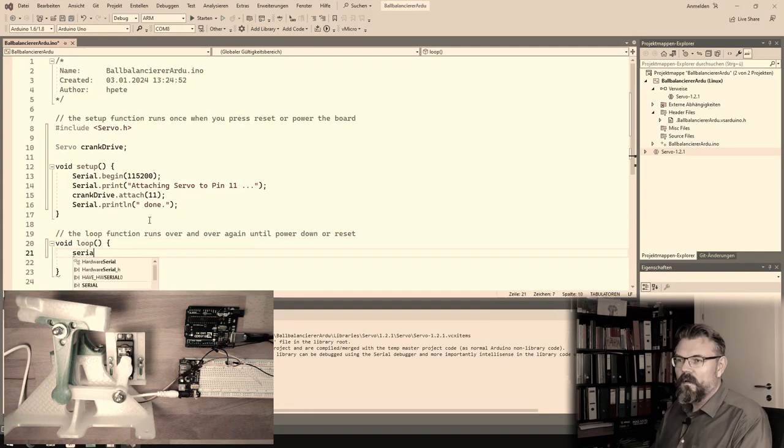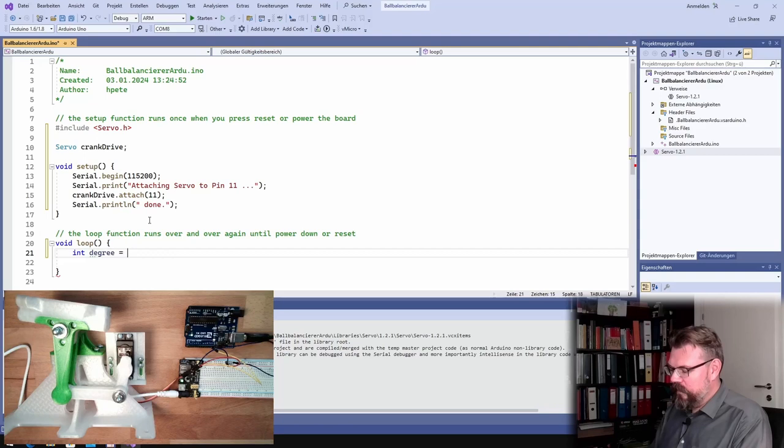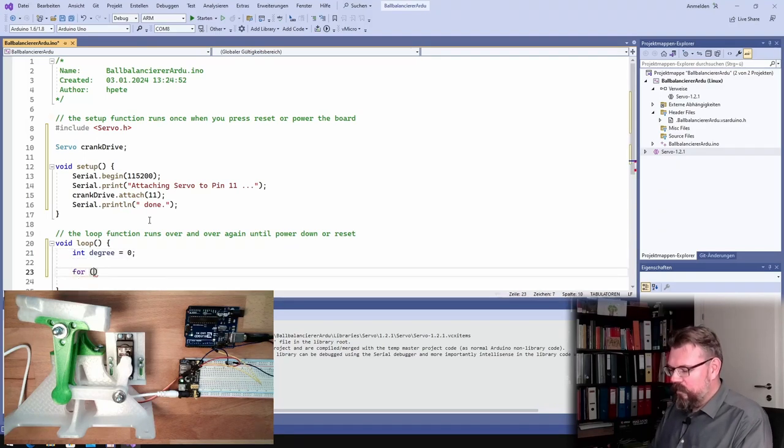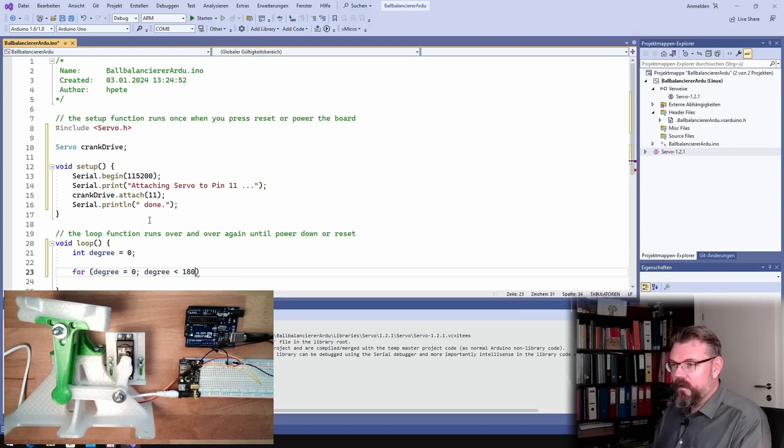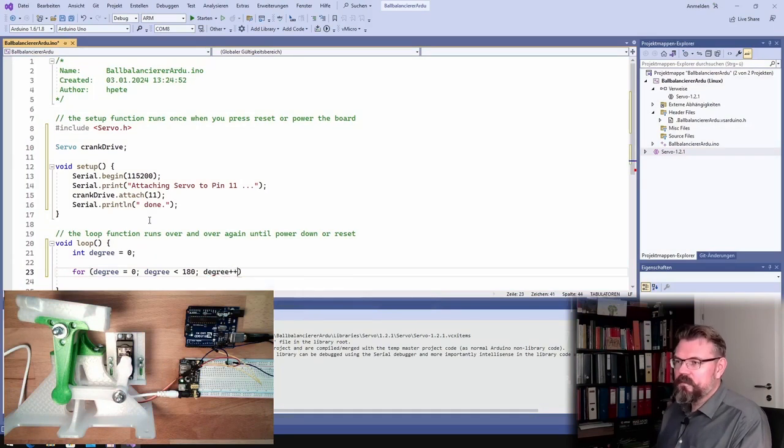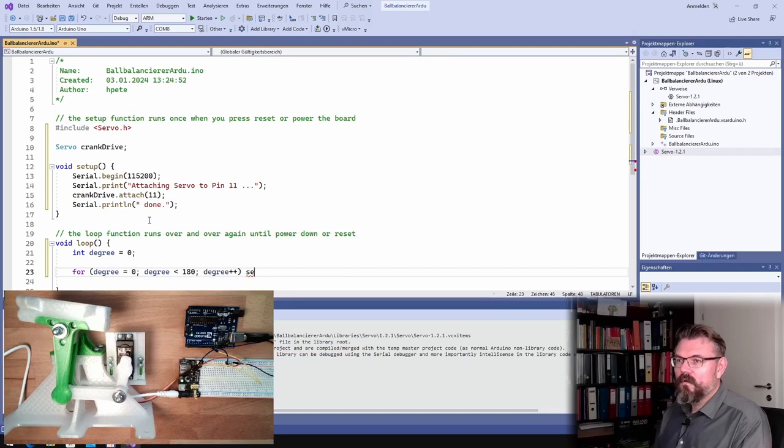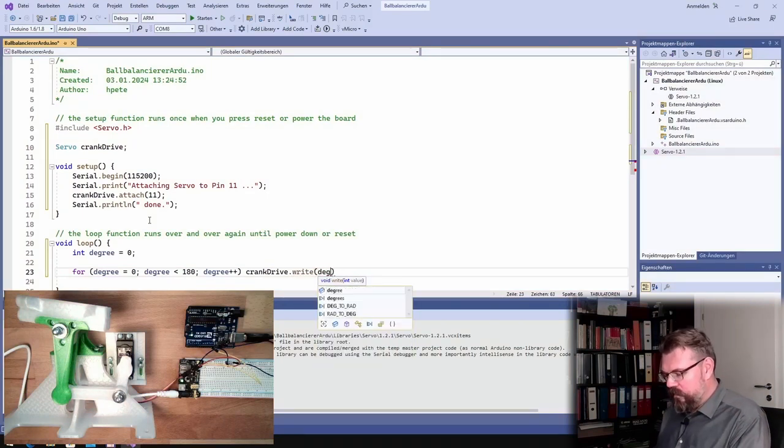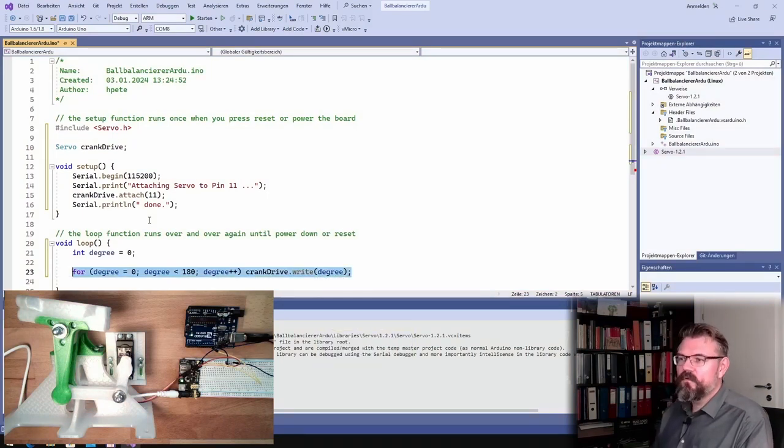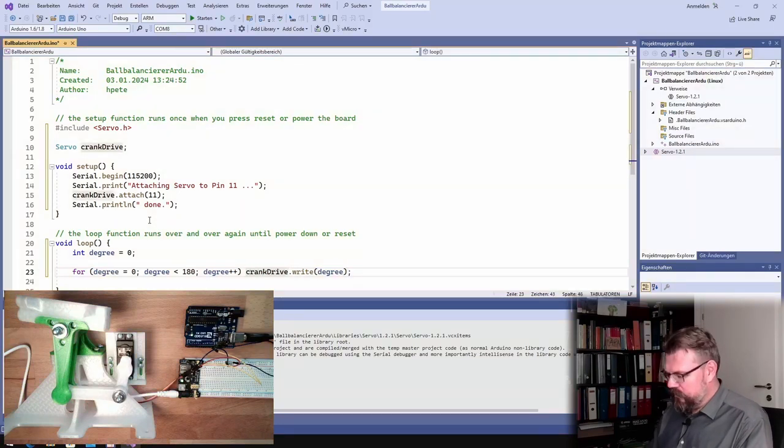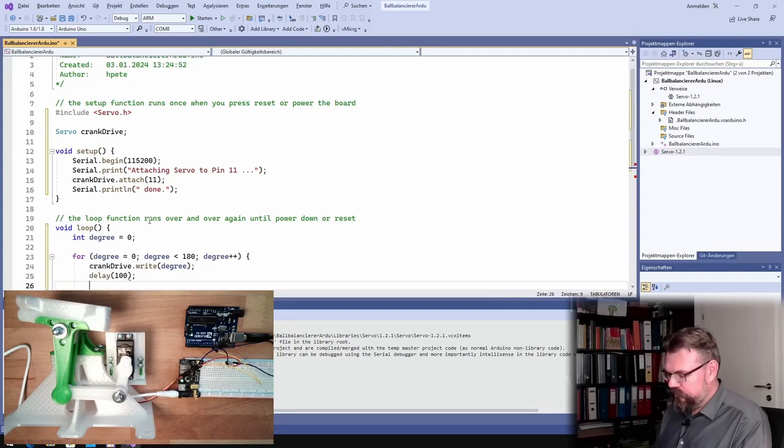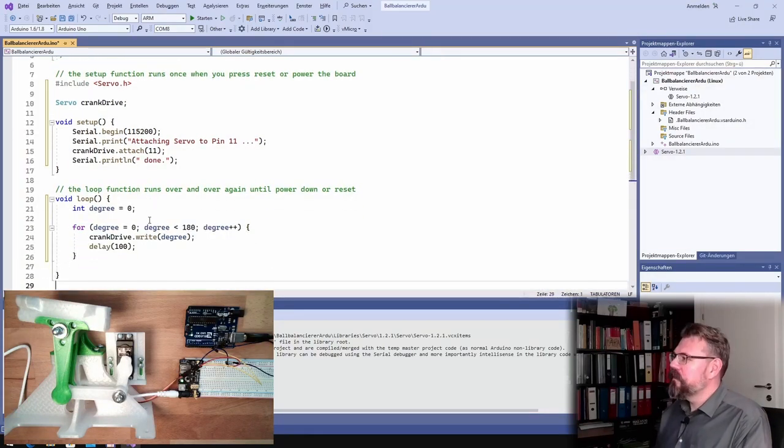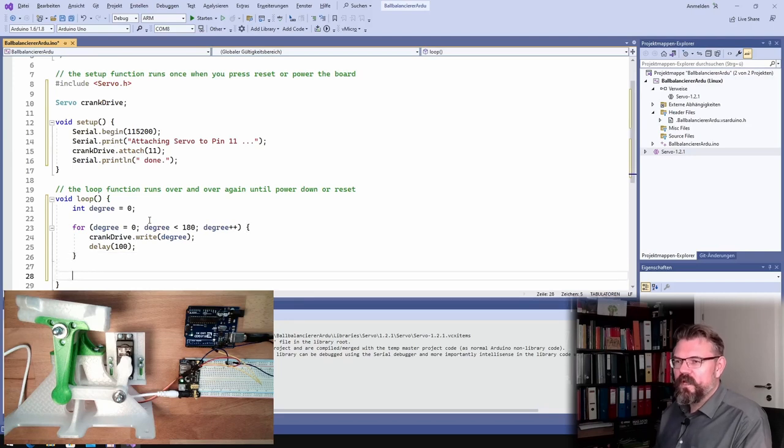Now I will move the servo. Int degree equals zero. For degree equals zero, degree smaller 180, degree plus plus, servo dot, no, crank drive, right, degree. We are moving in one direction from zero to 180 degrees. Delay would be fine, 100 milliseconds. And then we are moving back, that's it, that's simply it, more shall not happen.